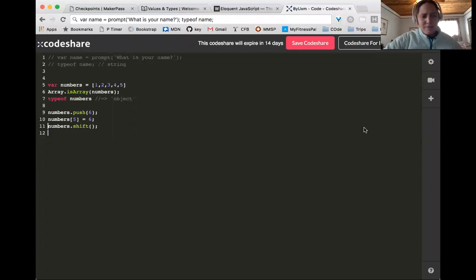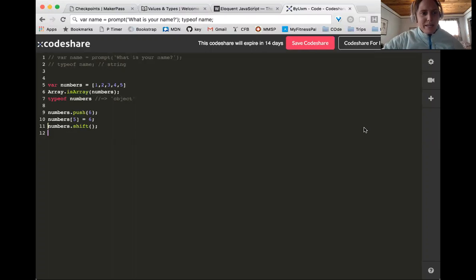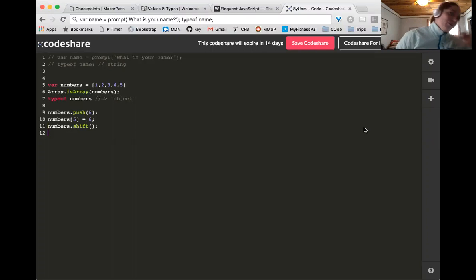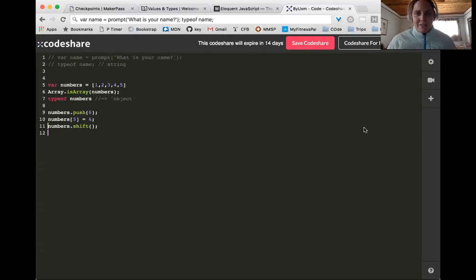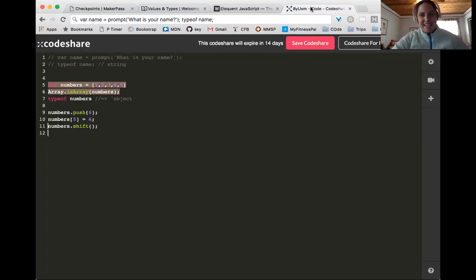I like to think of shift as: if you were packed in a bed together and you had too many people, you would say 'hey, shift over' and that would push them out of the bed. You would never say 'unshift over.' Keep that in mind if it helps.